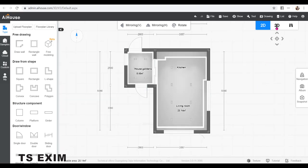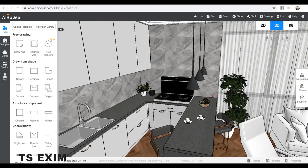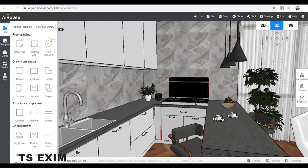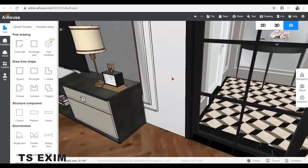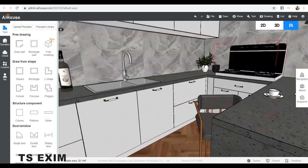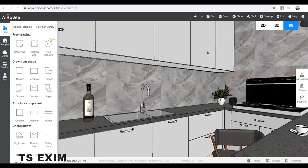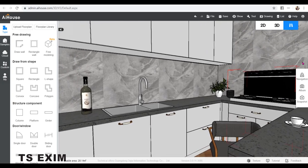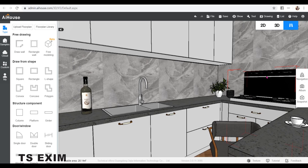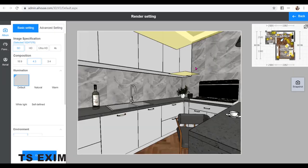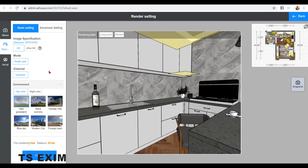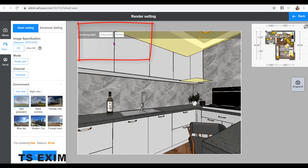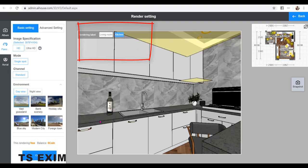Now I'm going to start rendering the panoramas. I'll start from the kitchen. Go to Album, click Render Panorama. Choose the correct space name as we have two spaces in the room now. So this is a kitchen. Then confirm.